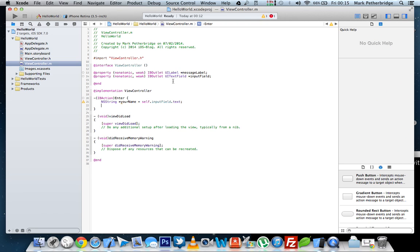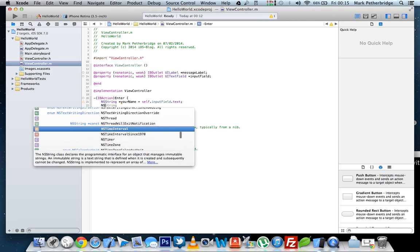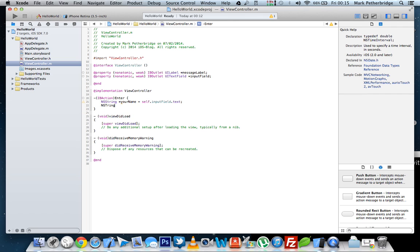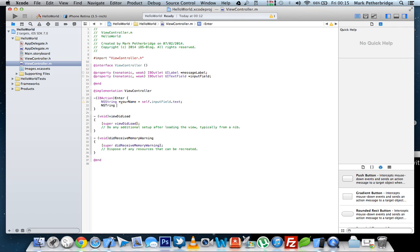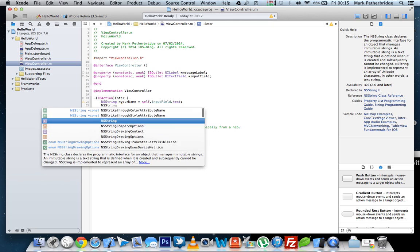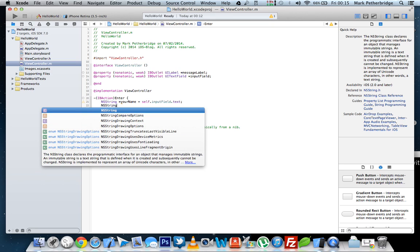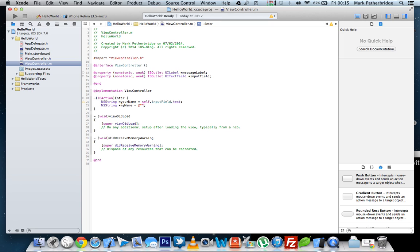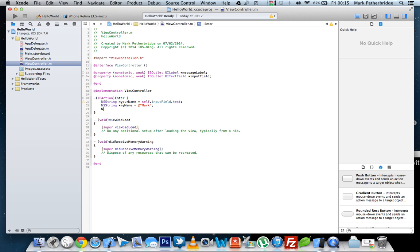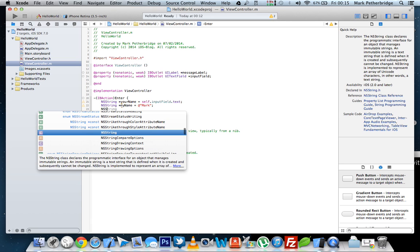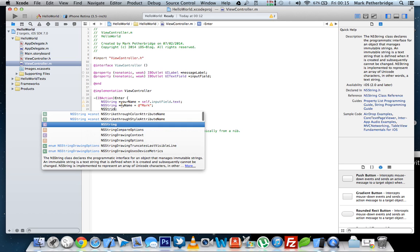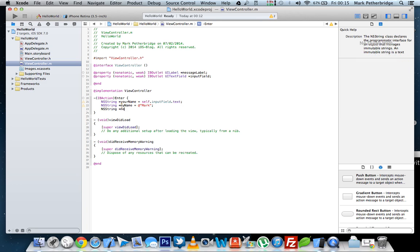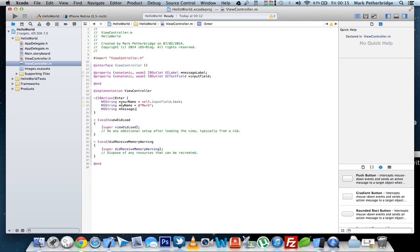So now this assigns the value of the input field to an NSString called your name. The next NSString we need to declare will be my name, which is Mark. And finally, we need to declare another NSString called message, which will be the message that's displayed in the UI label.